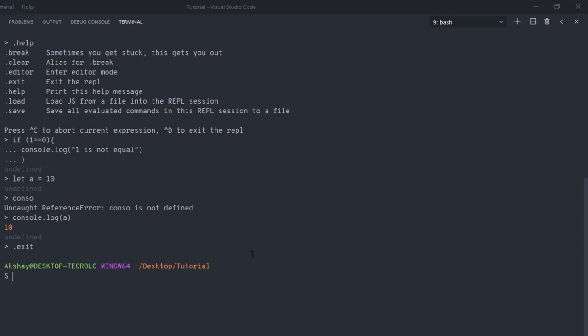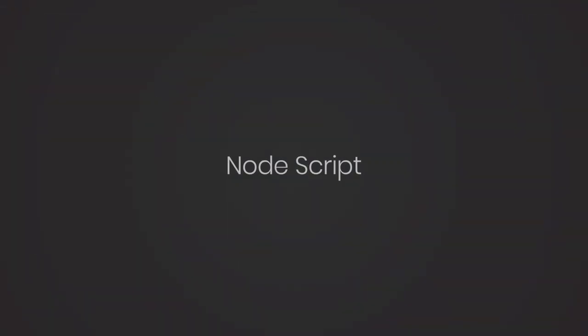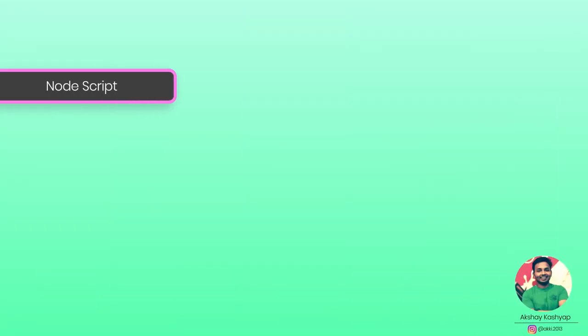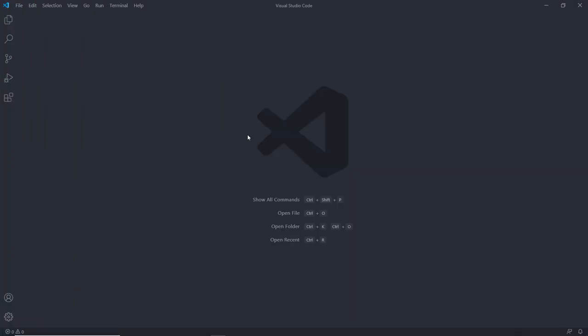Practice with REPL to understand how you can work with it. Next, we'll talk about how to write our first Node script. Writing your first Node script is super easy. We know how to use the REPL environment, but executing JavaScript through REPL is time-consuming. So let's create our first Node script and run it using the node command.